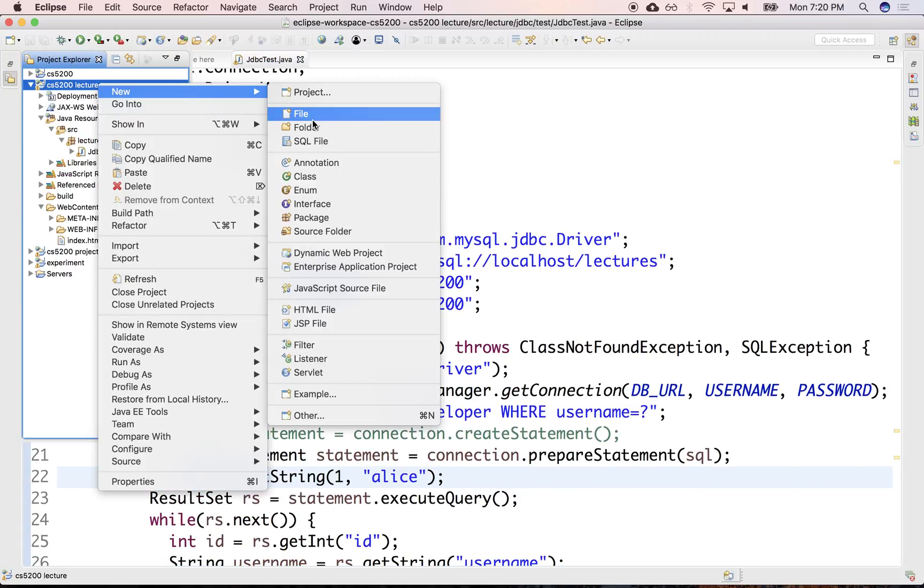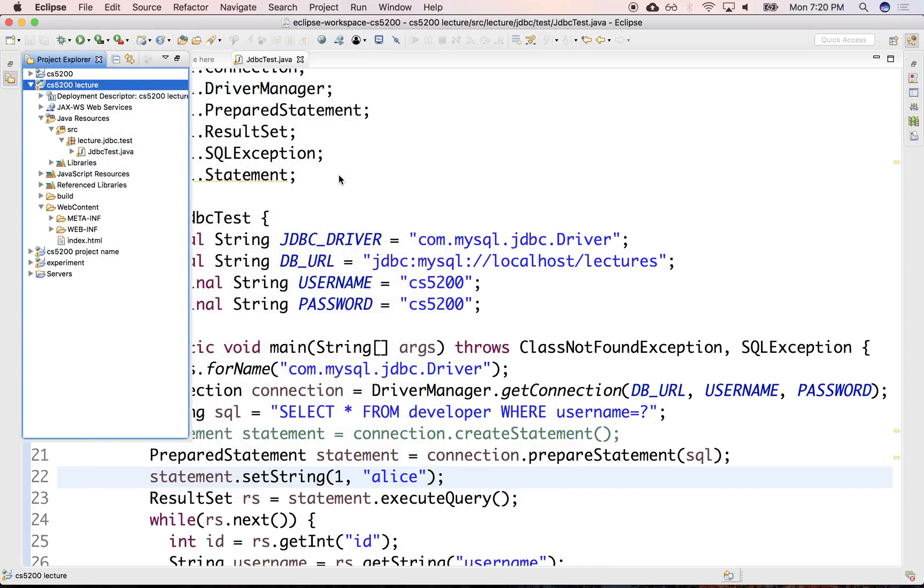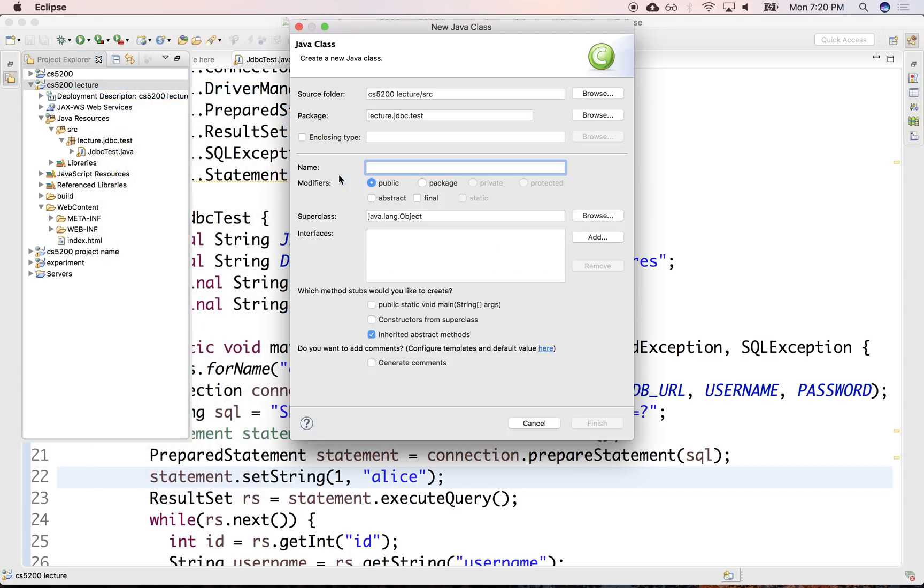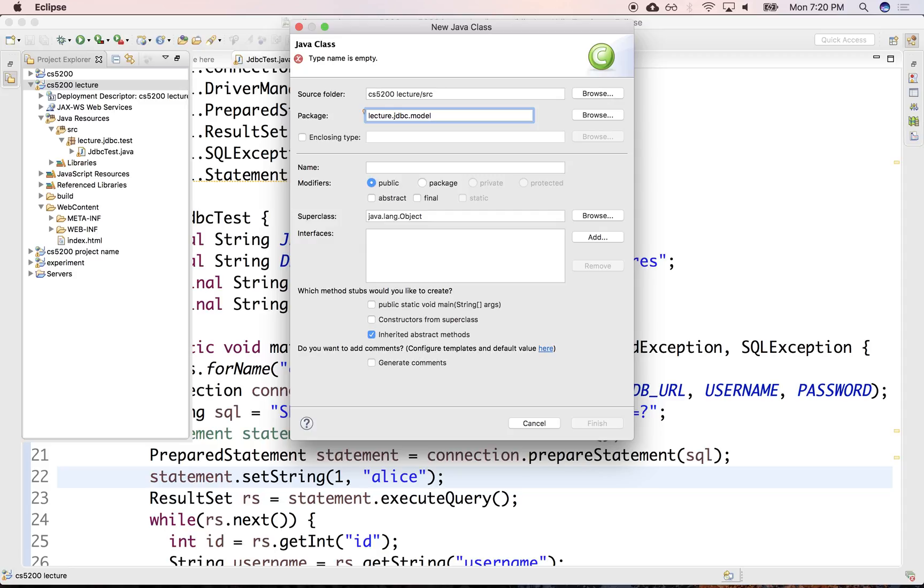So let's do a new class and we'll do package lecture.jdbc and model. And here we'll implement website first.